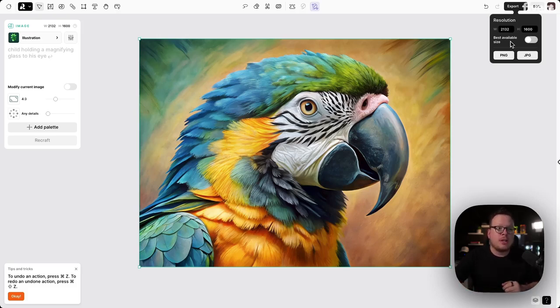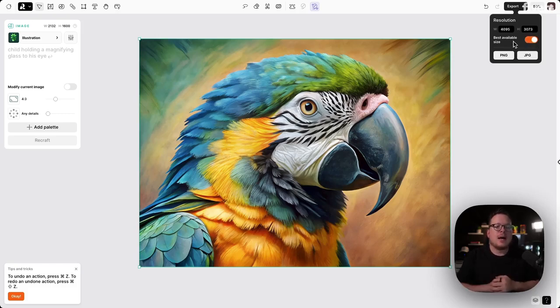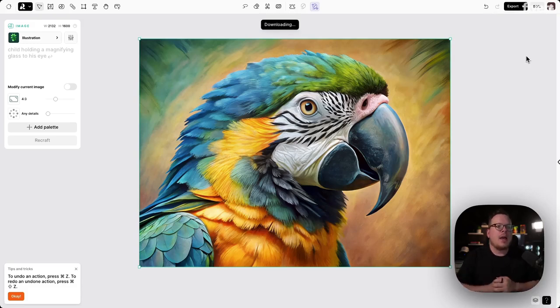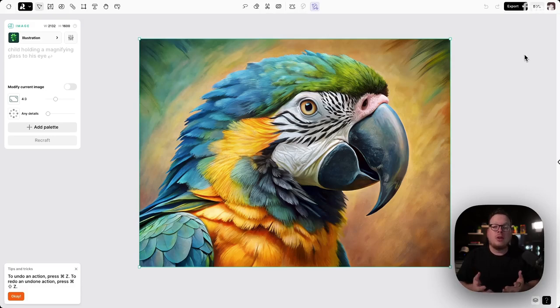So this is my current size inside of my canvas and this is the best possible size. So we'll select that. We'll click on JPEG and we'll download that image. And that there is how you can use Recraft to upscale your images.